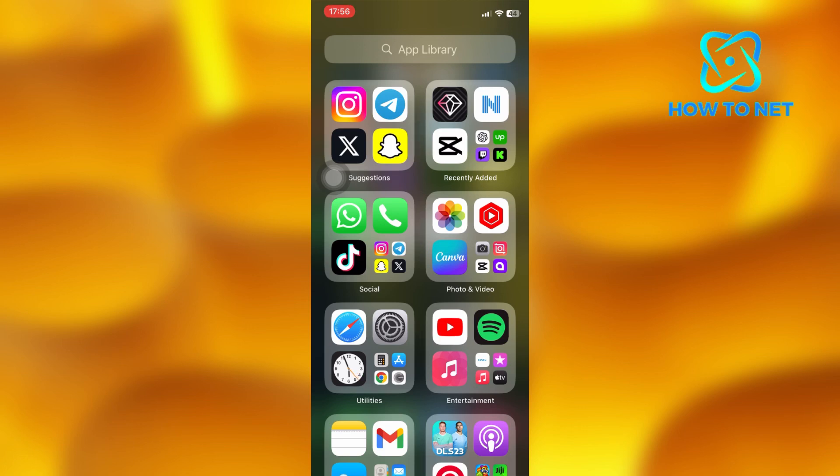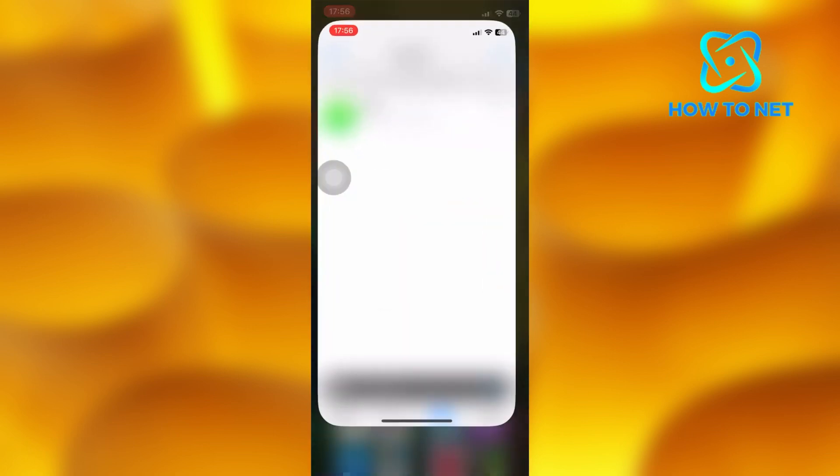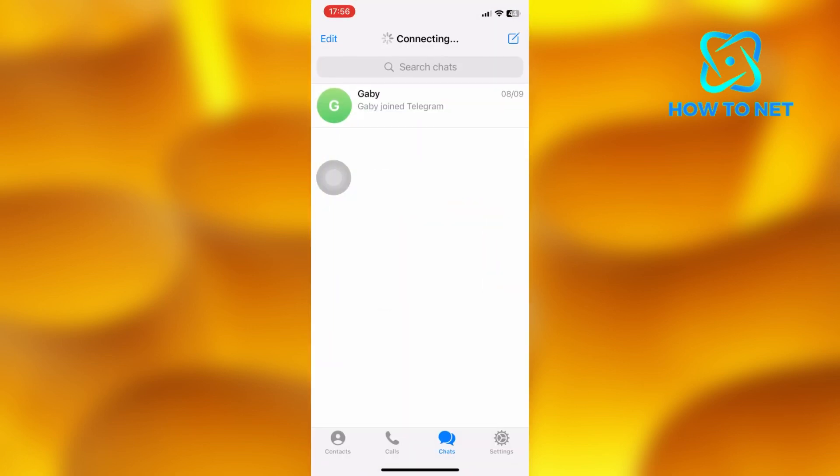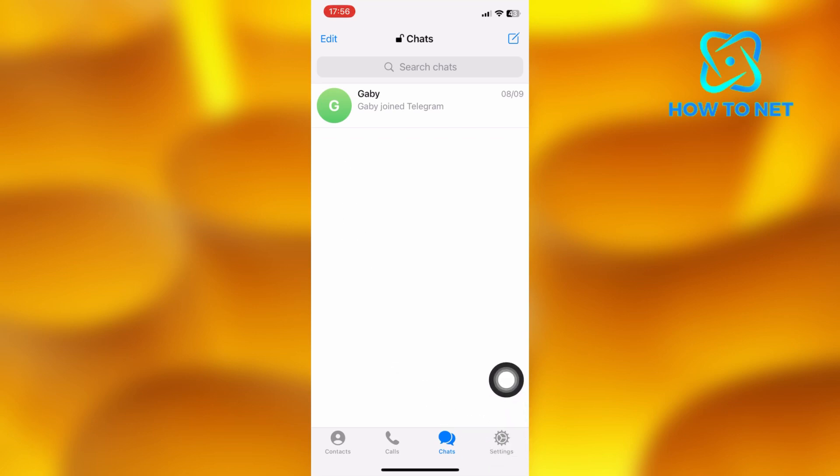To go ahead and get your Telegram account on your desktop, simply open up your Telegram account on your phone. Right here this is my chat page on Telegram. Tap on the settings icon on your bottom right corner of your screen.